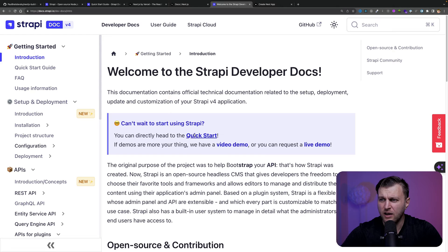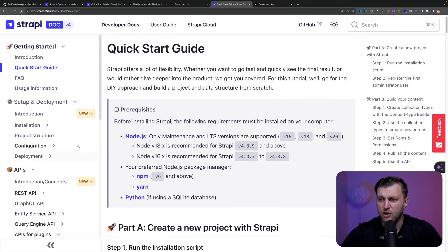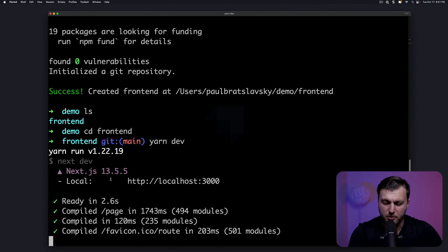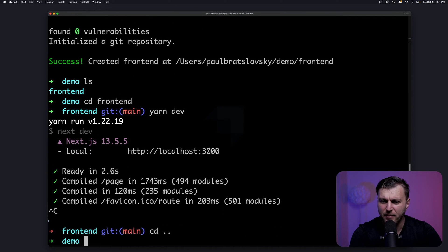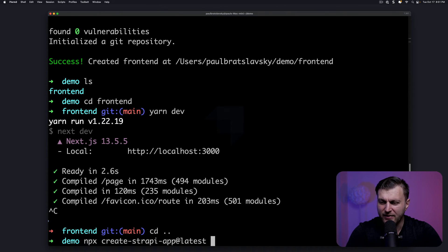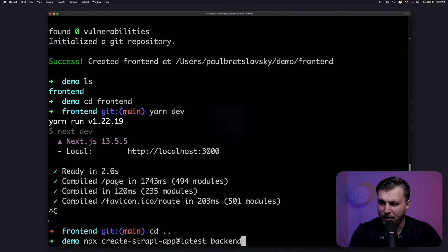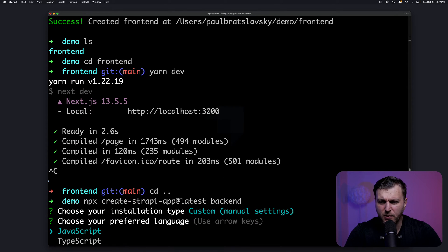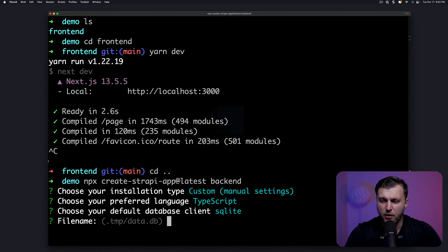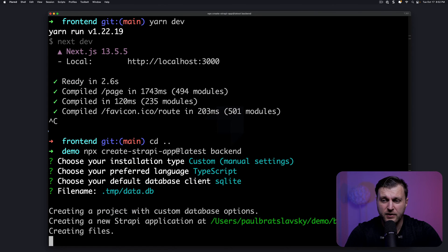Let's look at the Strapi documentation under quick start. We'll see all the requirements — we're using Node 18, so we're good. We'll copy the command: npx create-strapi-app@latest. We'll call this project 'backend', select custom so we can use TypeScript, and choose SQLite as our database, which is perfect for development. When it comes time to deploy, we'll be able to choose a different database.